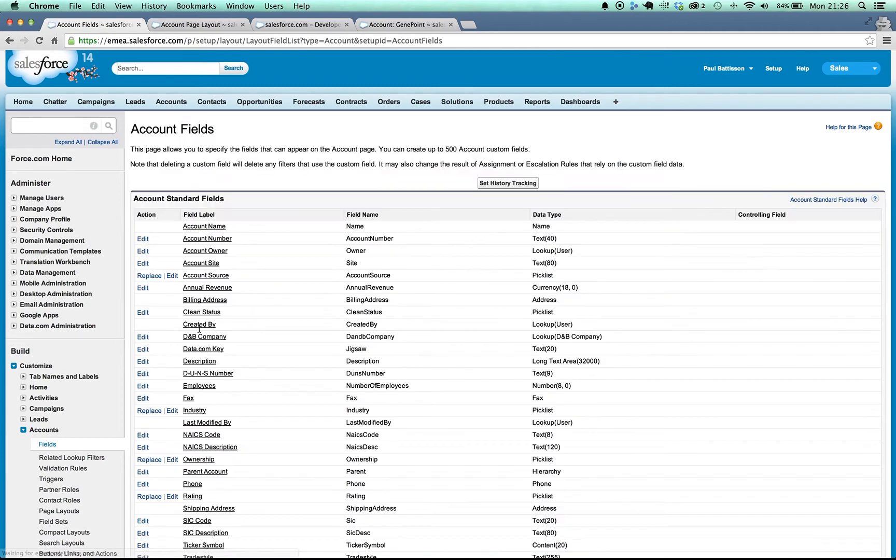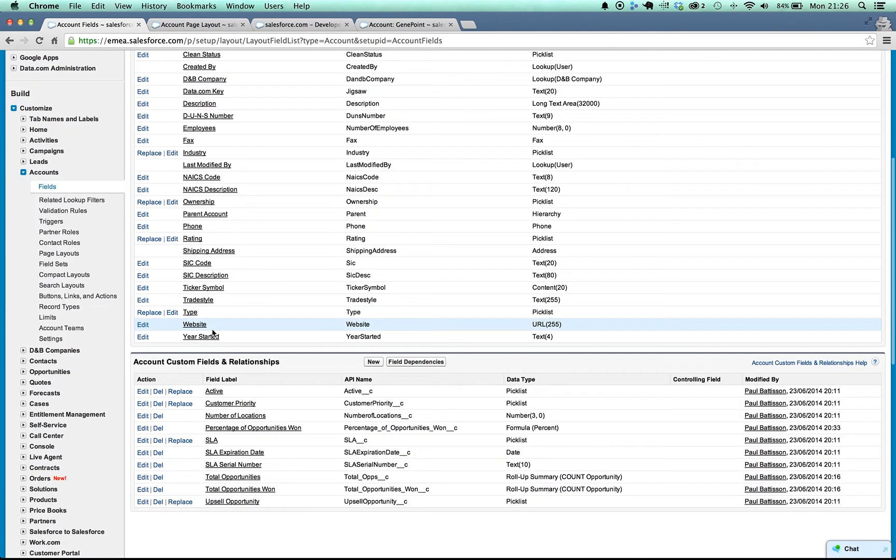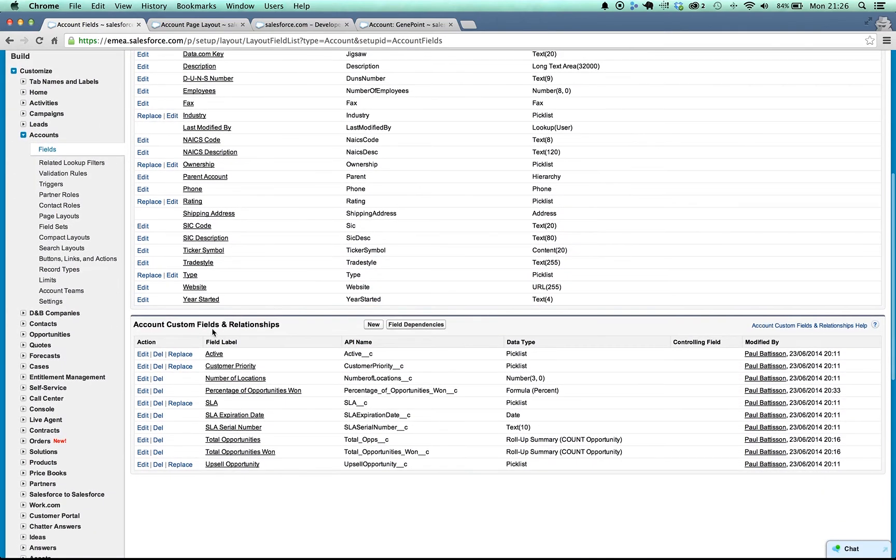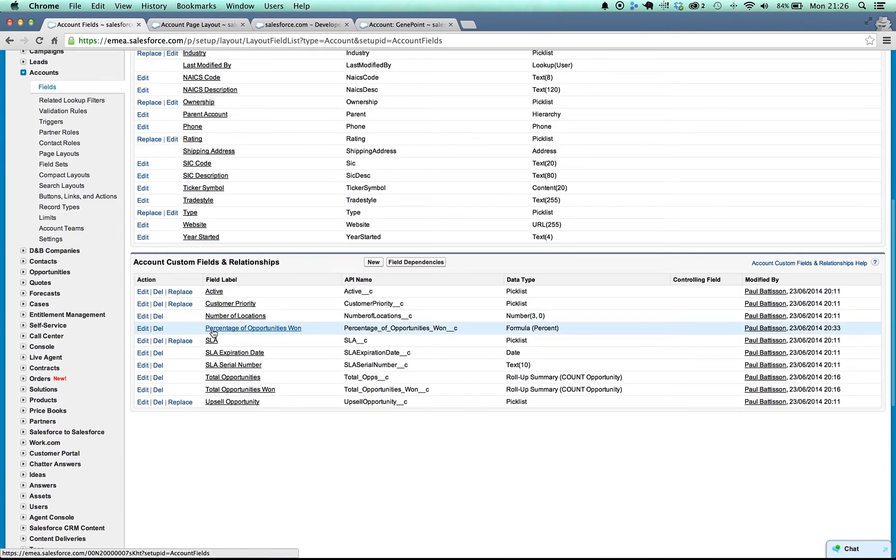So that's what we've got. Now what I want to do is based upon the percentage of opportunities that have been won, I want to either color my list item as red, amber or green.